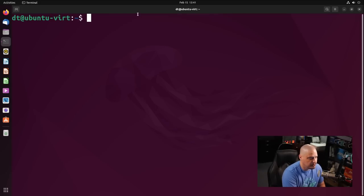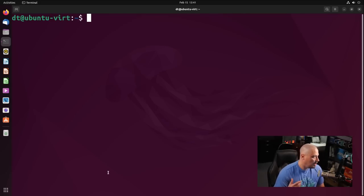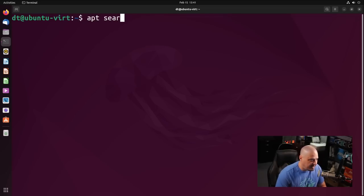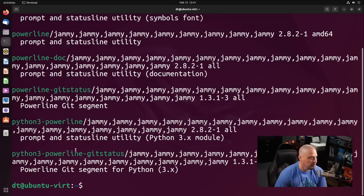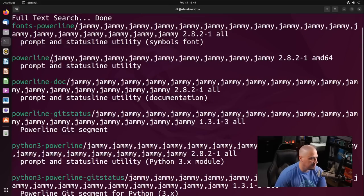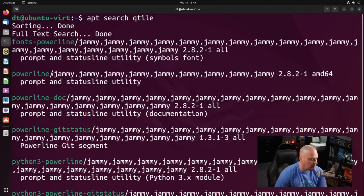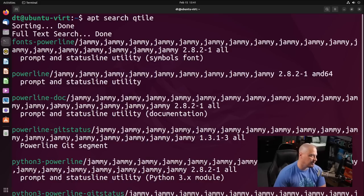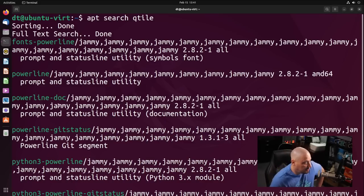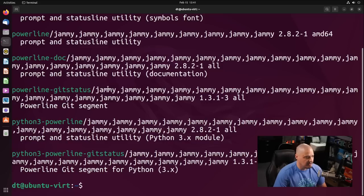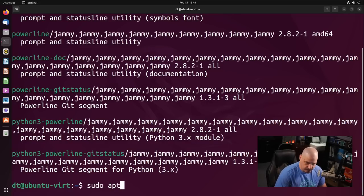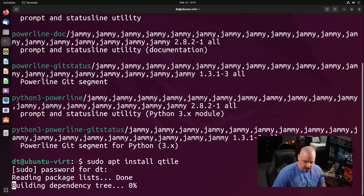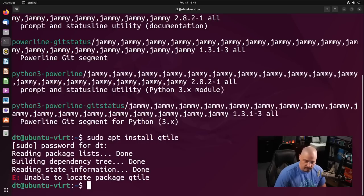To install Qtile, it's not in the standard repository. So if I did an apt search for Qtile, you can see Qtile is actually not here. It returns five or six different packages, but they're not actually Qtile. If I did a sudo apt install Qtile, yeah, unable to locate the package Qtile.